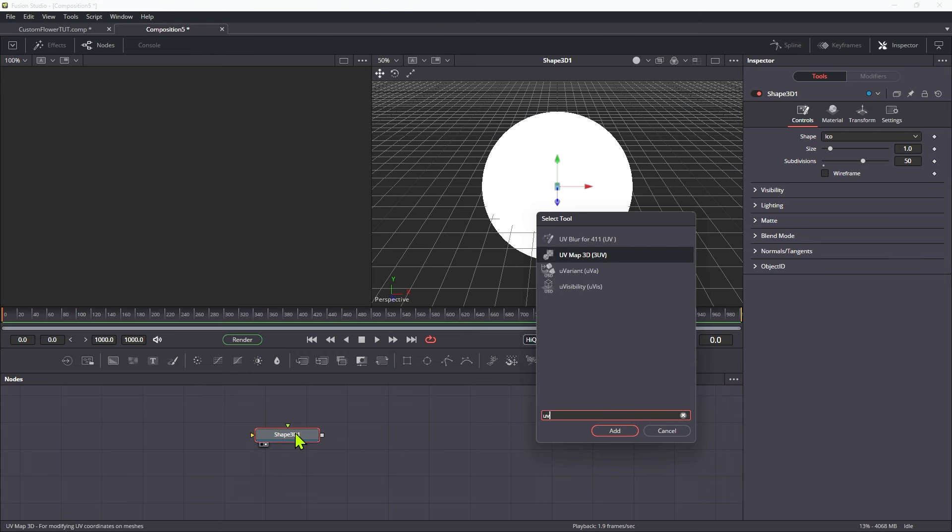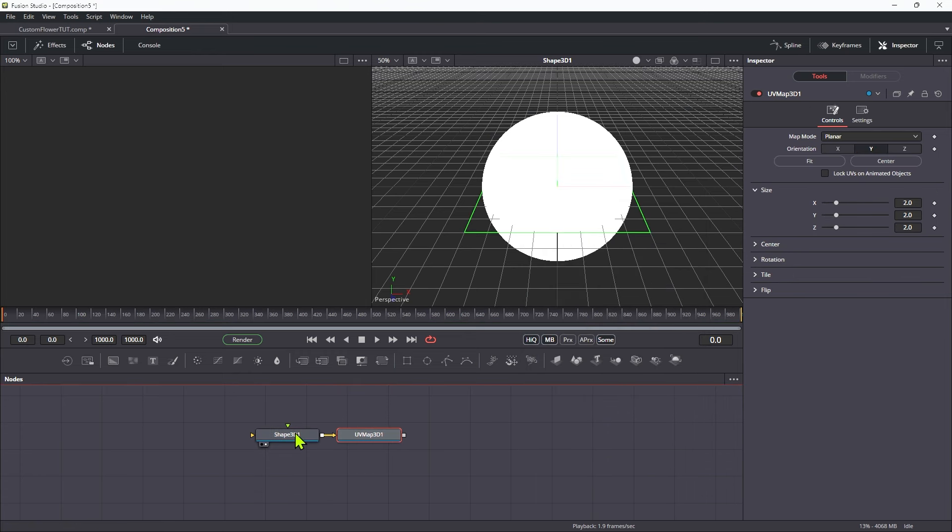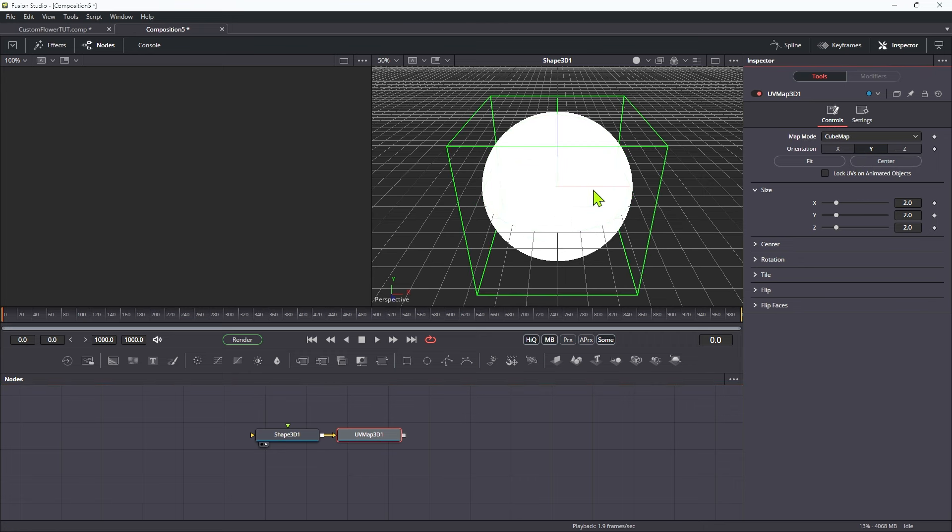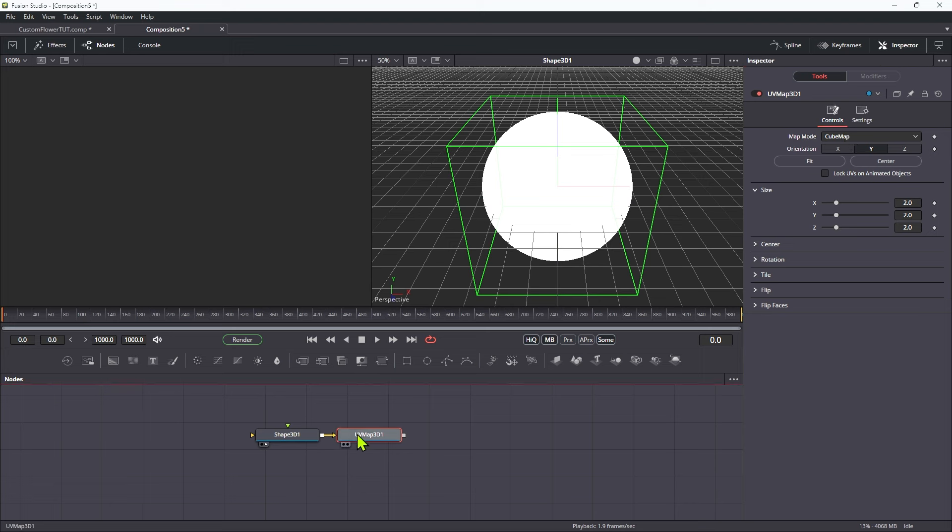Let's add a UV map tool to that. Now what I want to do with this is I don't want planar and I also don't want spherical. I actually want it mapped like a cube. So I'm going to select cube map. Y is fine.